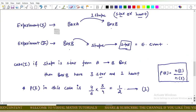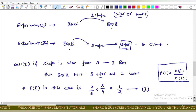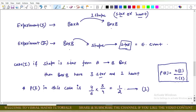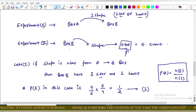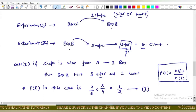This question is based on two experiments. Initially Box A has four stars and two hearts; Box B has two stars and one heart. I break this into two parts: in Experiment 1 one shape is drawn from Box A to Box B — it can be a star or a heart. In Experiment 2 a shape is drawn from Box B, and we call this event E.